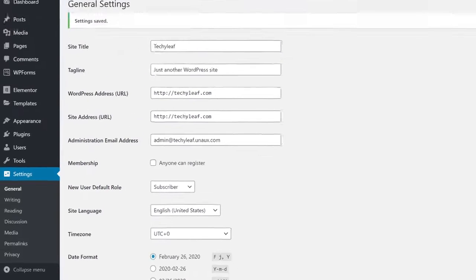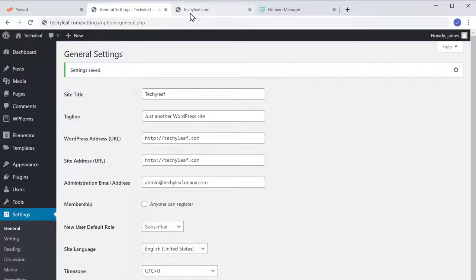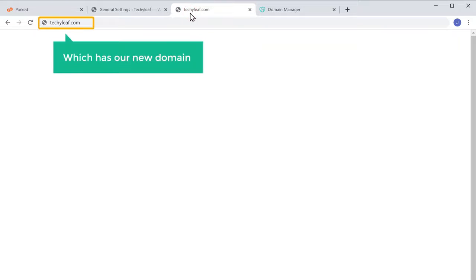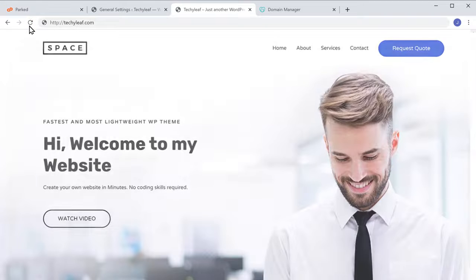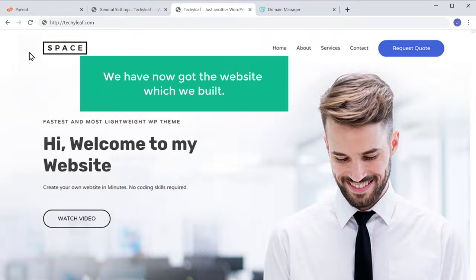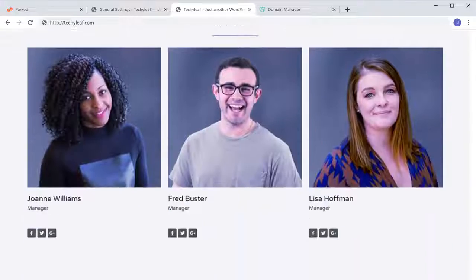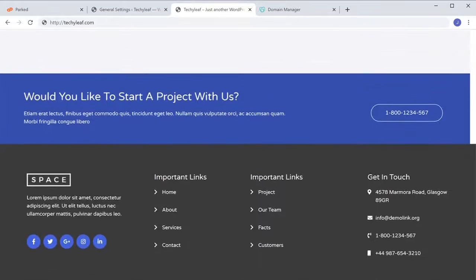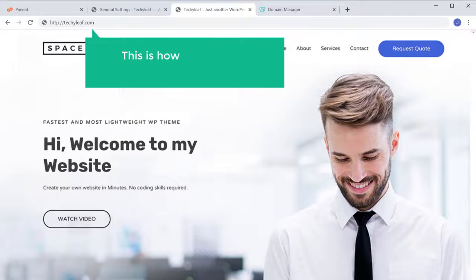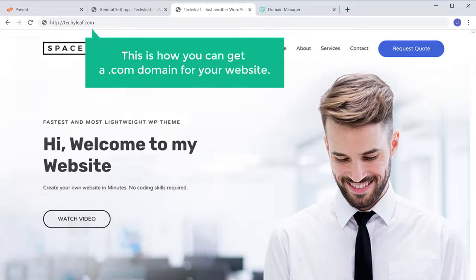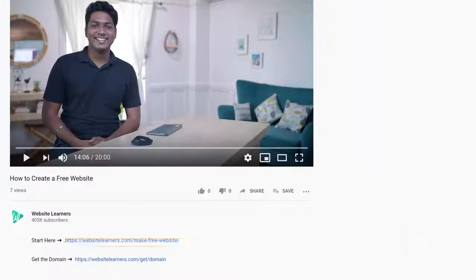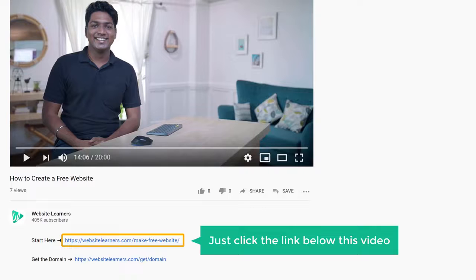So this is how you can get a .com domain for your website. That's it guys — this is how you can make your own website. Now if you're ready to start making your own website, just click the link below this video to get started.